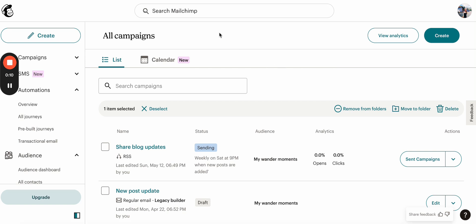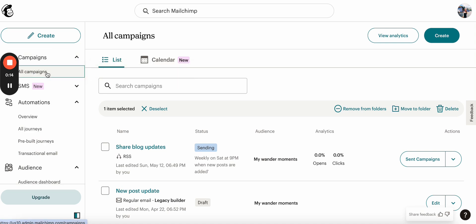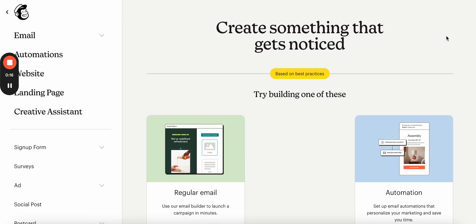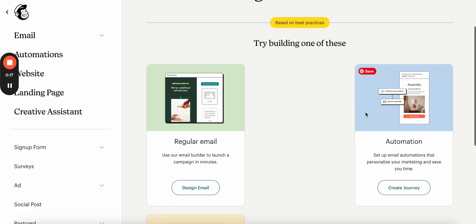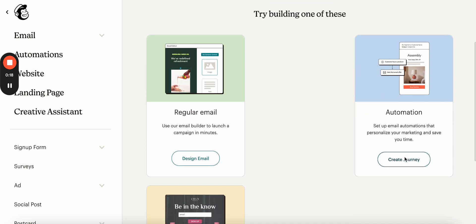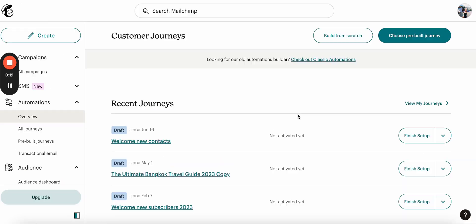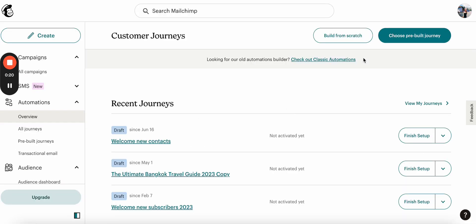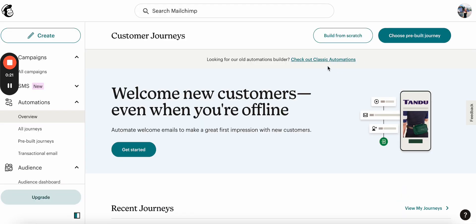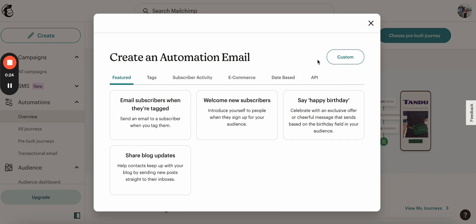You'll have to login to Mailchimp account, go to campaigns, click all, click create, select automation and here we will use classic automation.